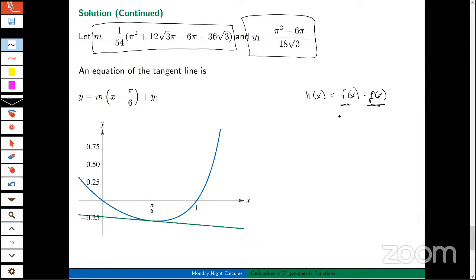I don't think I could graph this by hand, but here's a technology-enhanced graph. I apologize for not labeling it — this is a graph of y = f(x) and this green is a graph of the tangent line. When we get to Tom's portion, I think he's going to zoom in a little bit more close to x = π/6.